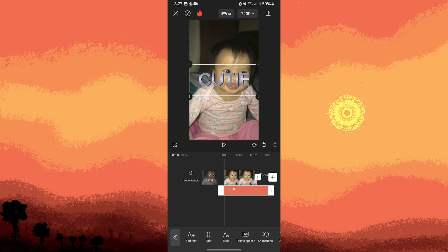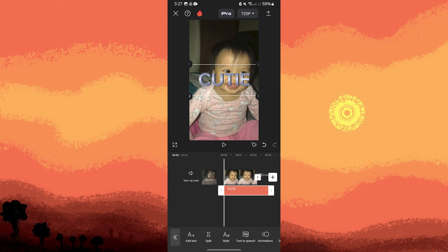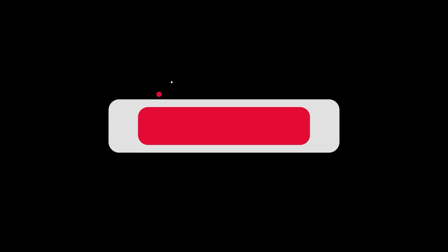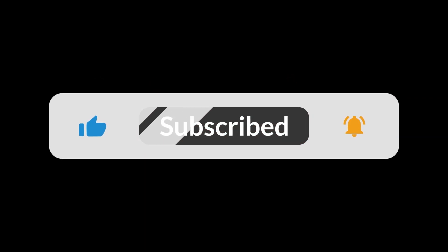Once you're happy with the metallic text, finalize your project by adding any other elements or effects you desire. Then export the video to save it to your device or share it directly to social media platforms. By following these steps, you can easily create metallic text effects in CapCut on your Android device and elevate the visual appeal of your videos. And that's all for now, folks — thanks for watching.